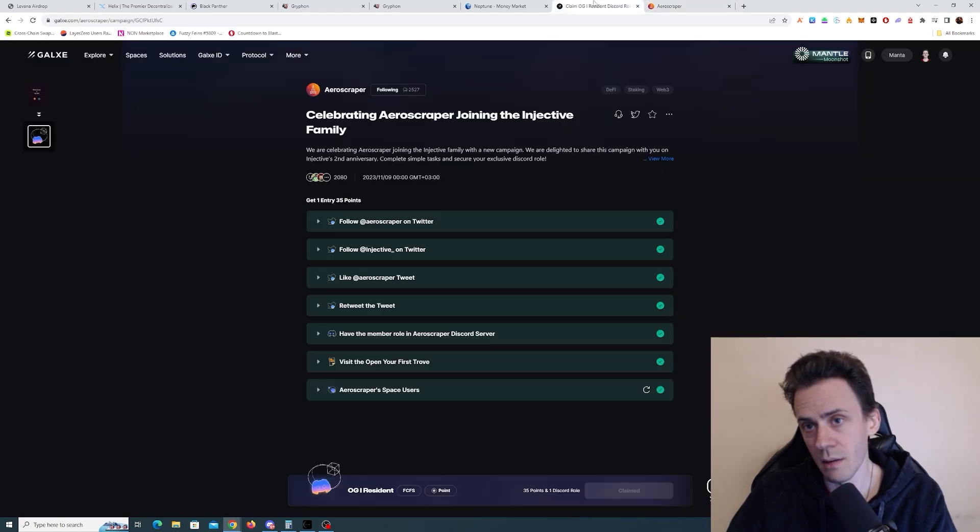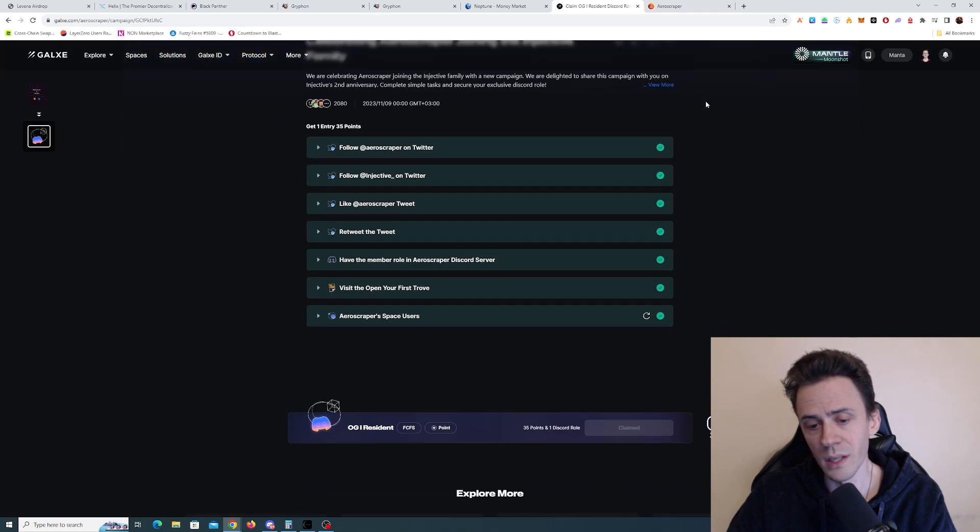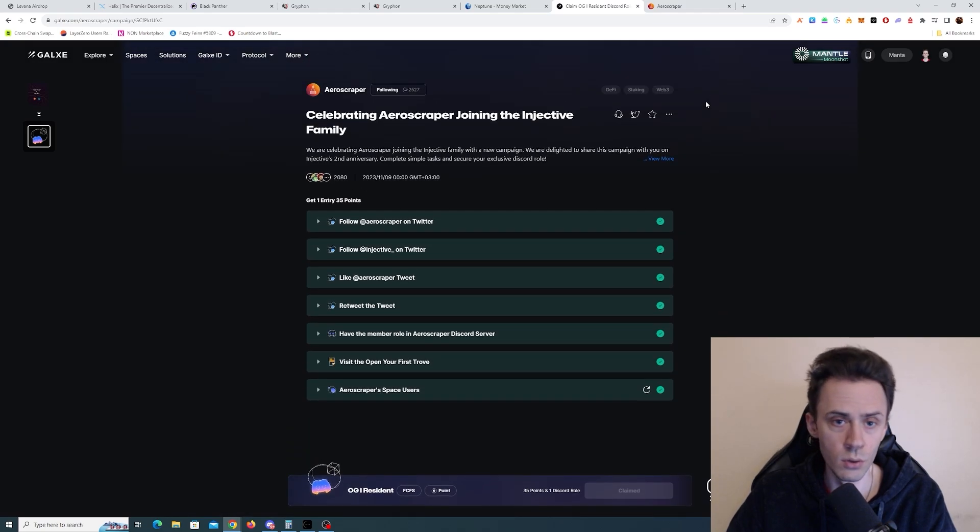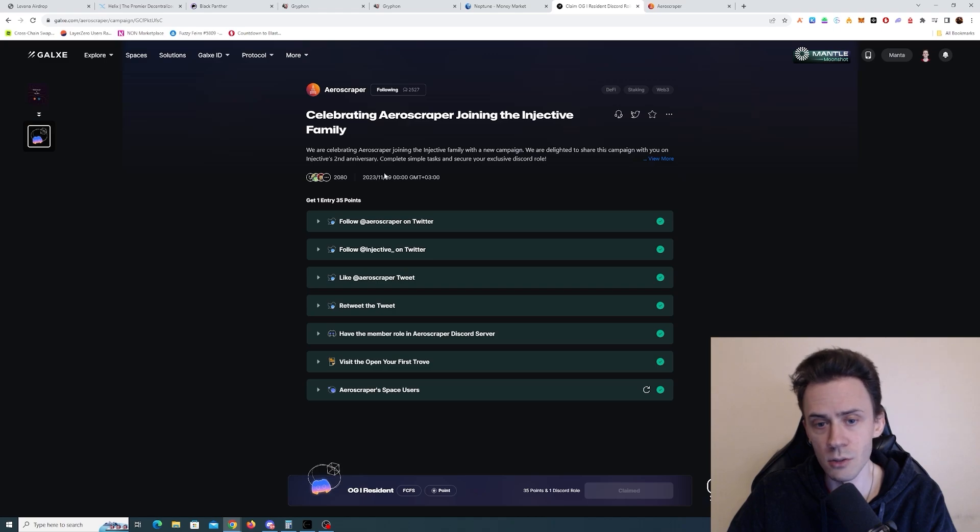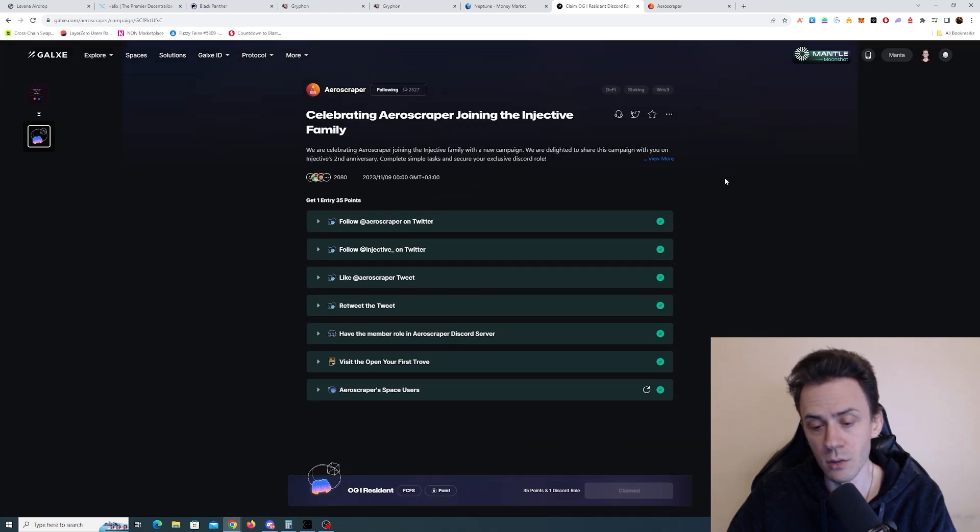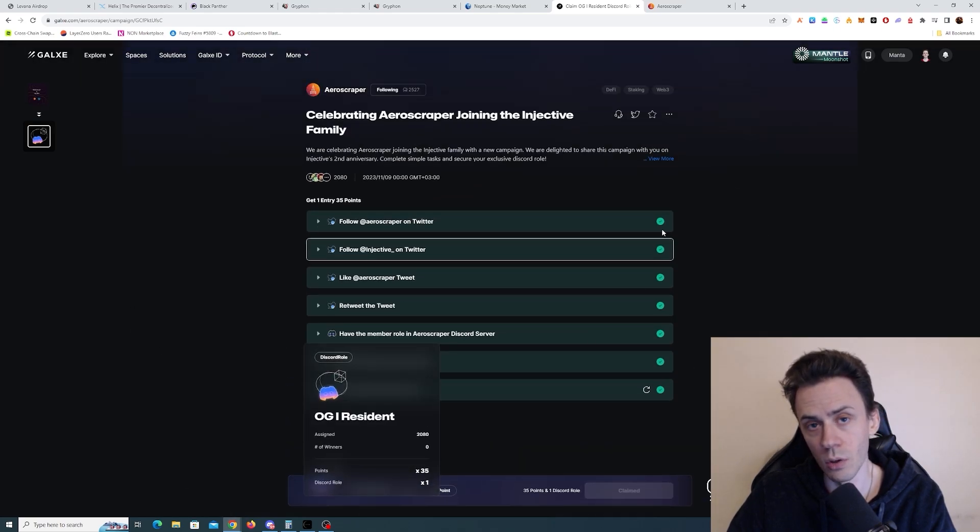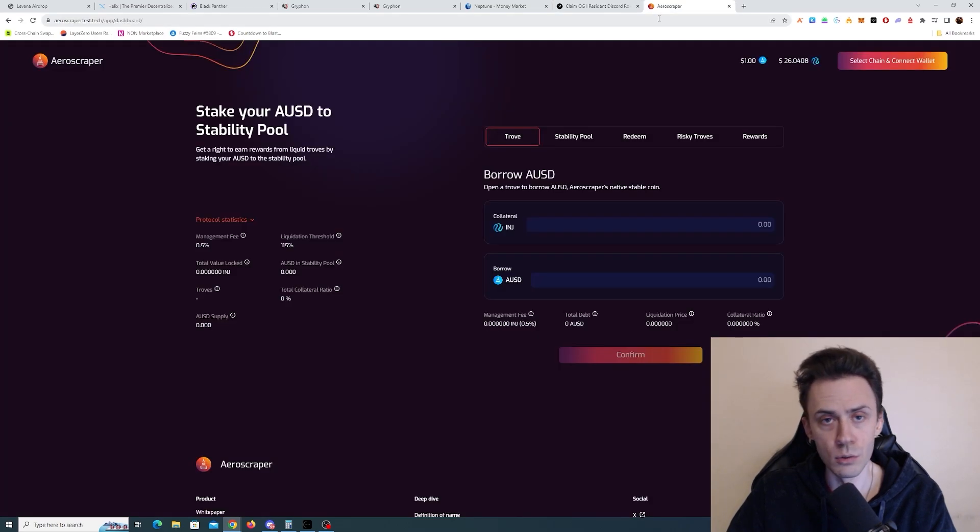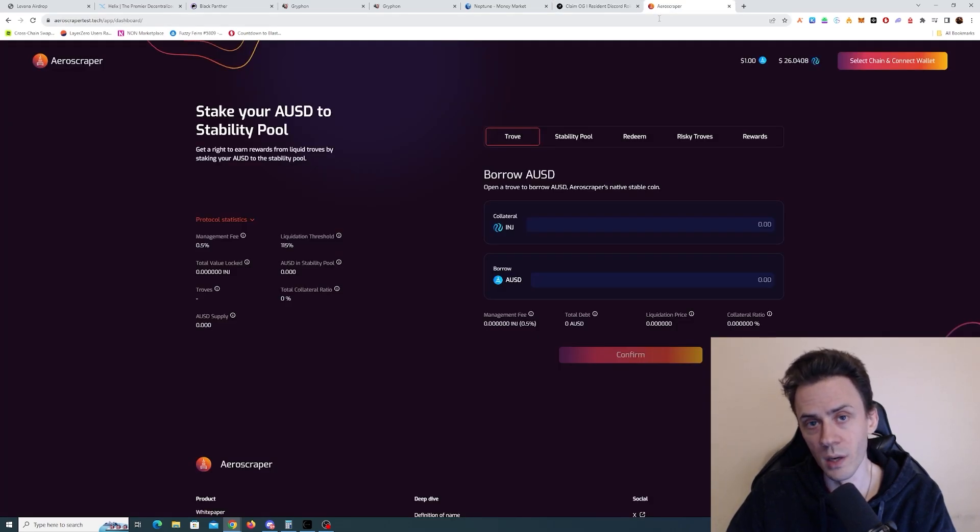The only thing I found currently ongoing, you can get an OG role. It's a simple campaign on Galaxy, you just need to do a couple of socials and you can claim your OG for the Discord. Also going to be keeping an eye on that one and waiting for the mainnet.